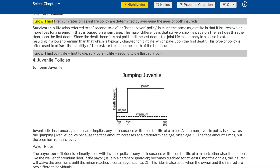Survivorship life — also referred to as second-to-die or last survivor policy — is much the same as joint life in that it insures two or more lives for a premium based on a joint age. The major difference is that survivorship life pays on the last death rather than upon the first death. Since the death benefit is not paid until the last death, the joint life expectancy is extended, resulting in a lower premium than that typically charged for joint life. This type of policy is often used to offset the liability of the estate tax upon the death of the last insured. Know this: joint life equals first to die; survivorship life equals second to die / last survivor.